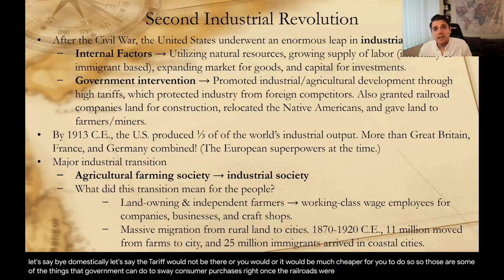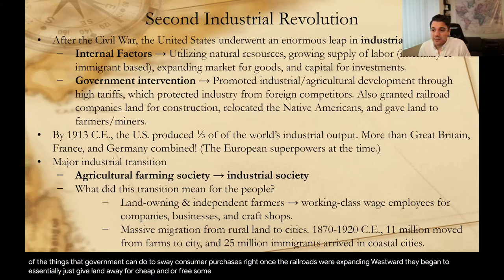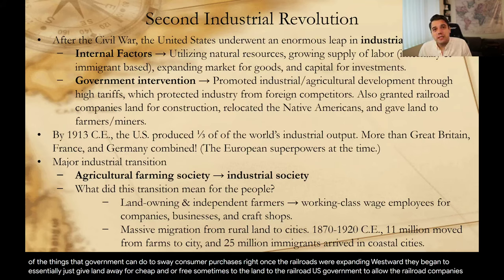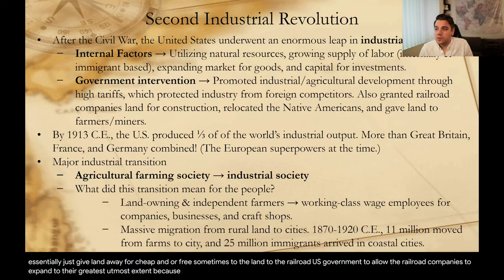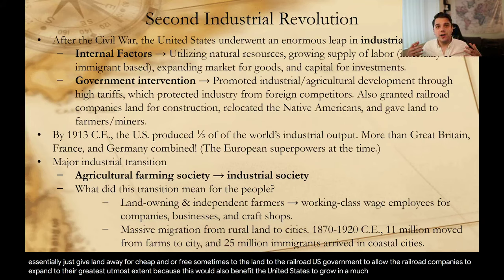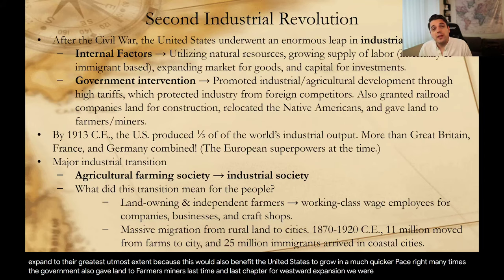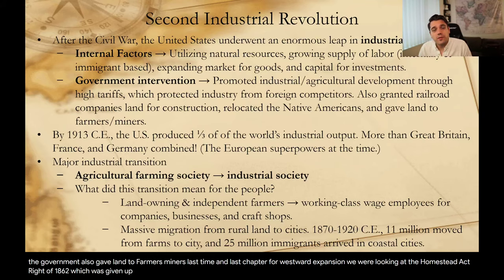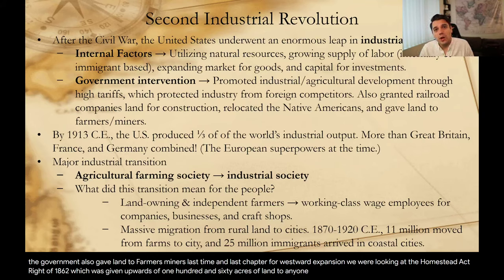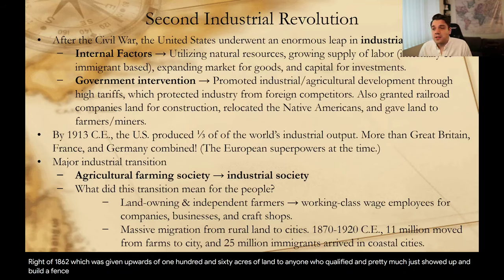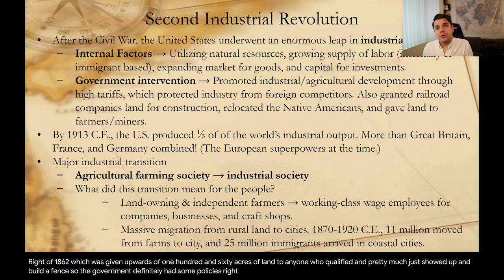Once the railroads were expanding westward, the government would essentially give land away cheaply or sometimes for free to railroad companies because it would benefit the U.S. government to allow railroads to expand to their greatest extent, growing the United States at a much quicker pace. The government also gave land to farmers and miners. In the last chapter on Westward Expansion, we looked at the Homestead Act of 1862, which gave upwards of 160 acres of land to anyone who qualified and essentially just showed up and built a fence.